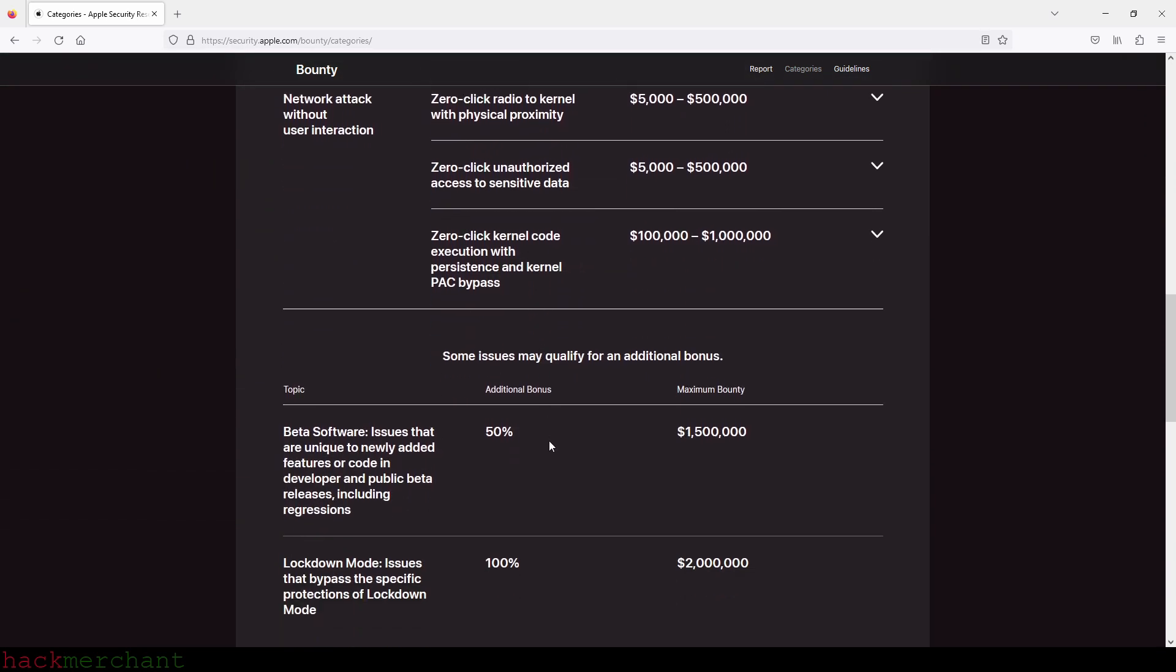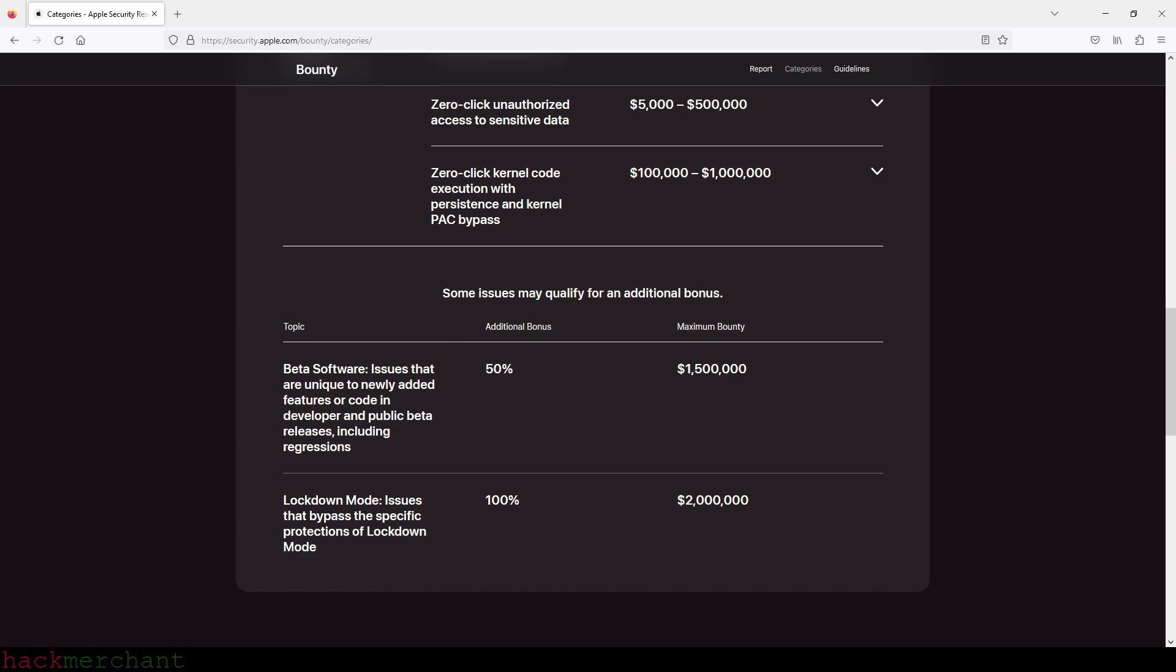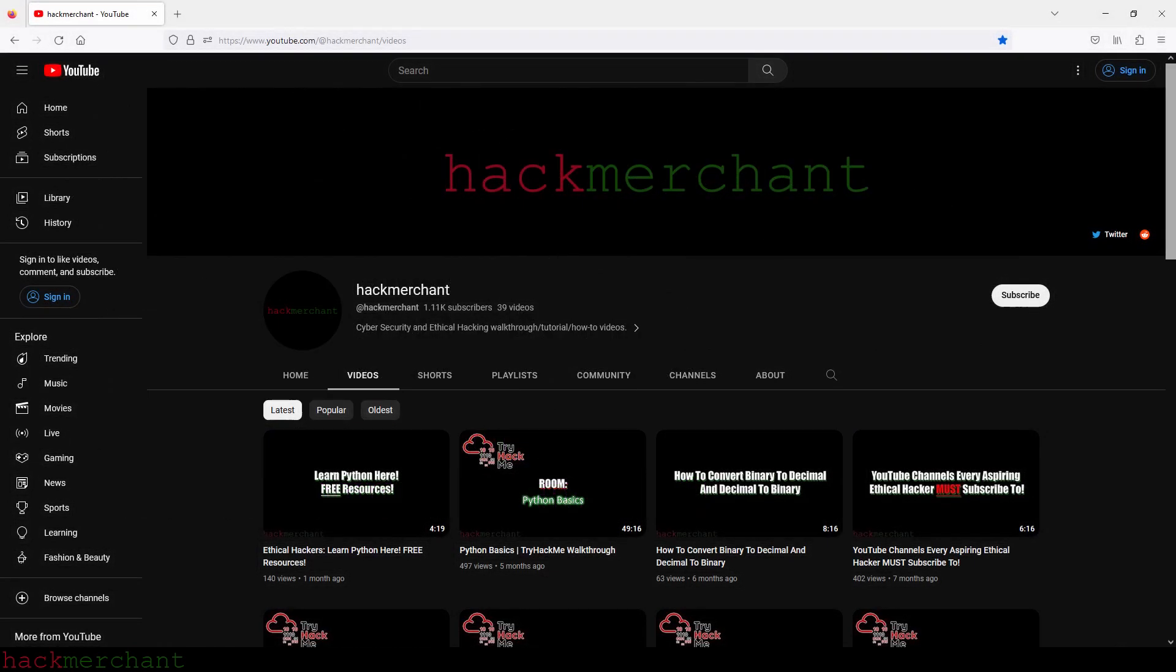You can make money with your hacking skills through bug bounty programs. Yes, you can make a lot of money, even become a millionaire. But again, please don't look at bug bounty hunting as a get-rich-quick scheme.